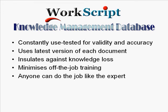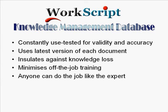The WorkScript knowledge base is the most effective knowledge management platform available. The process maps and knowledge base are used in real time every day, so they are continually tested for validity and accuracy. Since the knowledge components are links to the original document, they are always up to date. There is only one version of the truth. The knowledge database insulates the company against the loss of knowledge and know-how, and the wizards minimize the need for off-the-job training. And because knowledge is at the workstation rather than in people's heads, anyone can do the job like the expert.